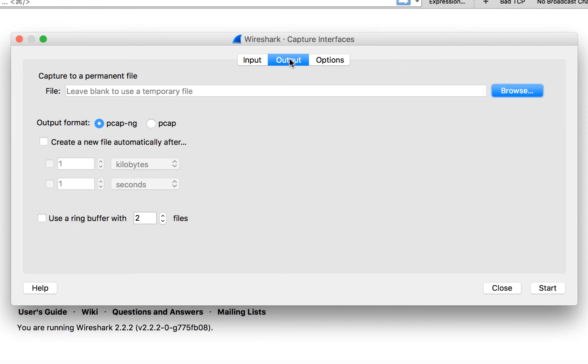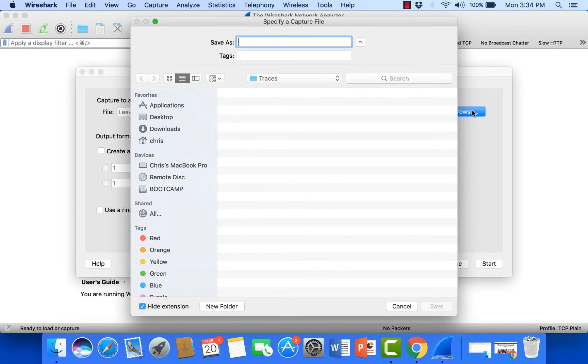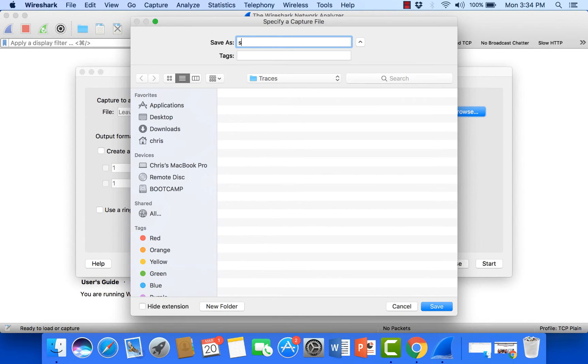Now this is the location within Wireshark where we can tell it where we want to store the data to. Now from here I'm going to come over here to browse and I have in my root a folder called traces. From there I'm just going to say slow app and go ahead and add that PCAP.